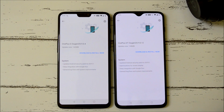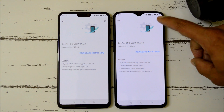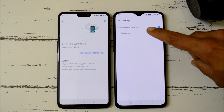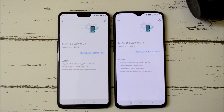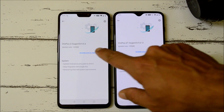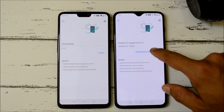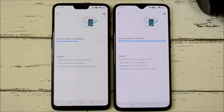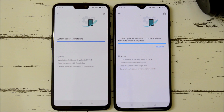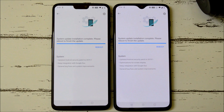You can download that file, place it inside internal storage, then tap the gear icon, choose local upgrade, and select the file. The update is rolling out in batches so it might take some time to reach your device. I have received it on both my devices, so let's download and install this update.